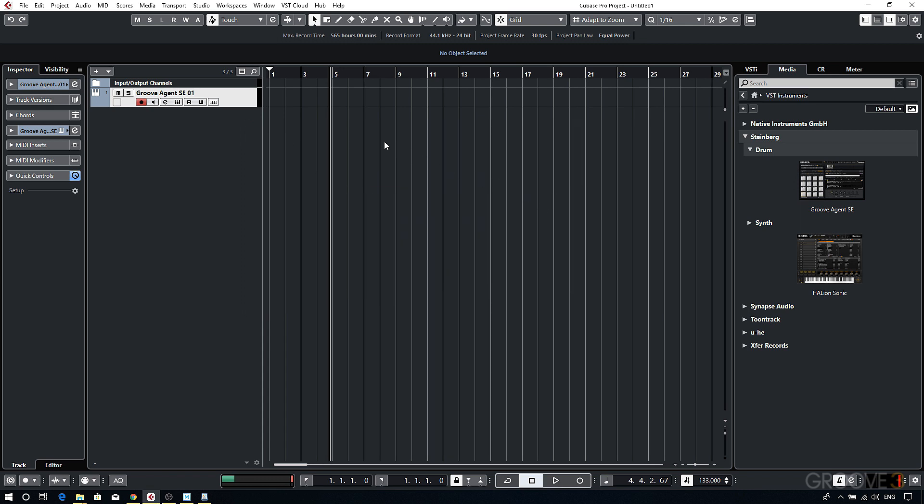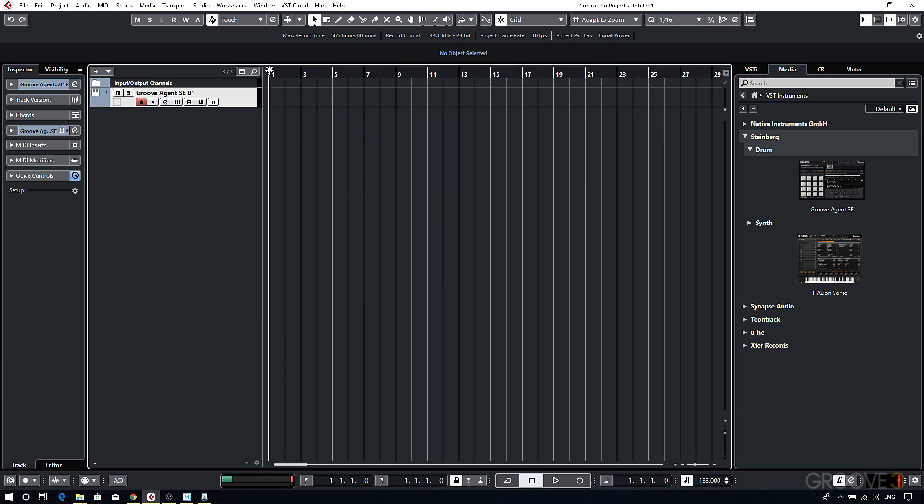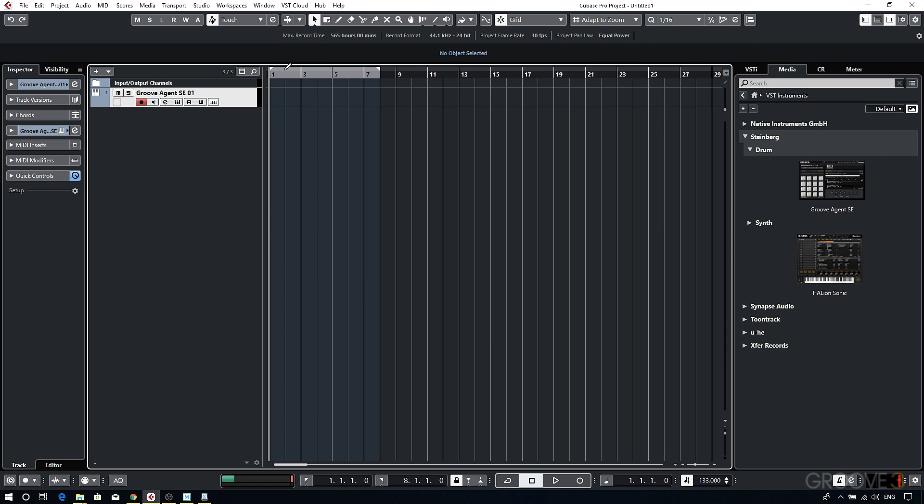Next I'll need to set my locators. Locators are used to define the cycle range that you're working within. You can set them by either clicking and dragging, or by using the shortcut Control and left click on the ruler to set the left locator, and Alternate and left click to set the right. On the Mac this would be Command and Control respectively.